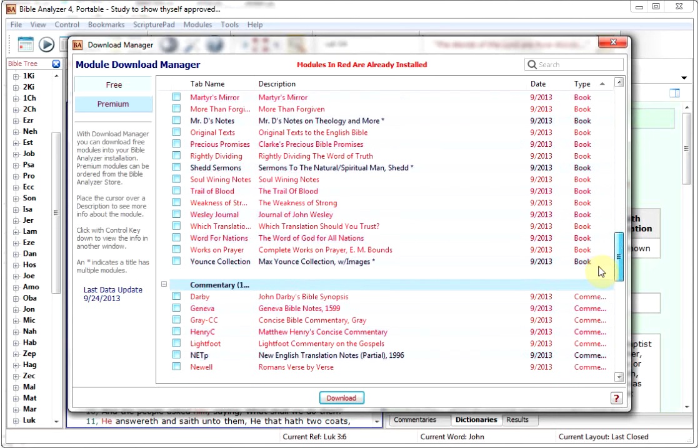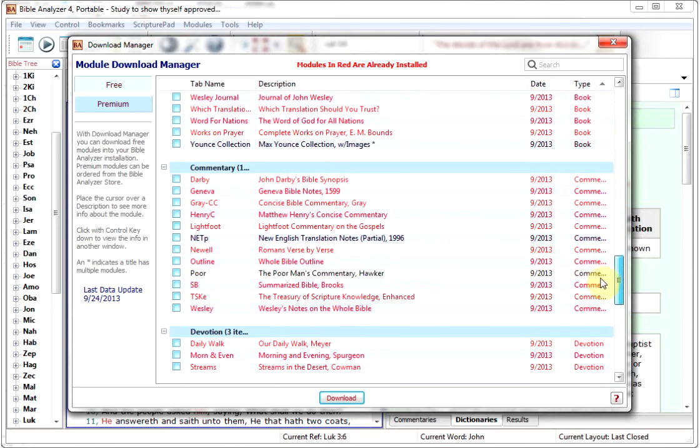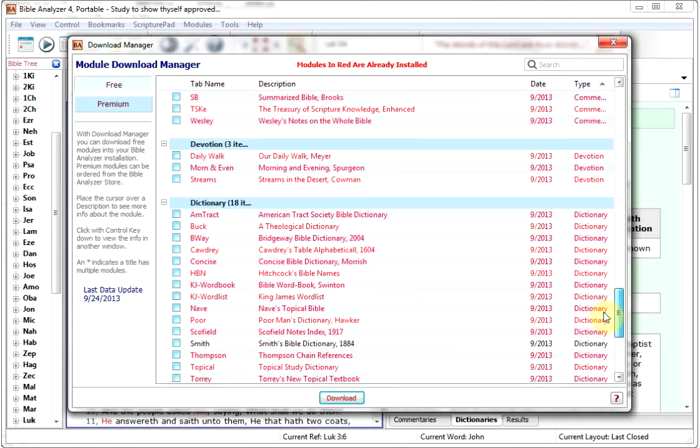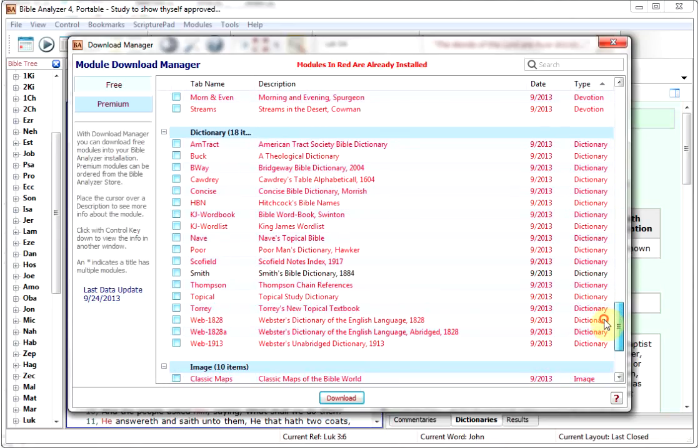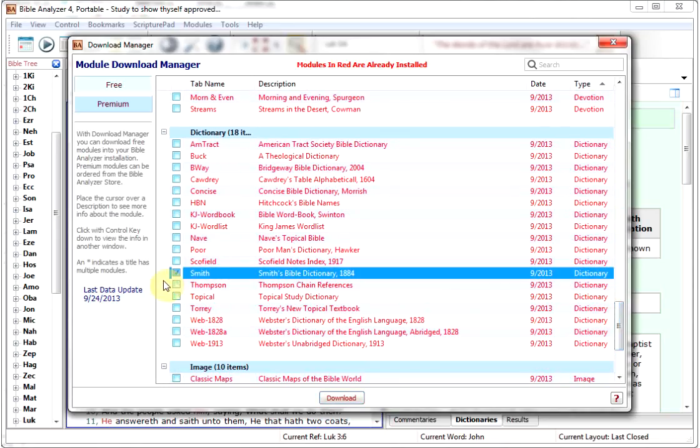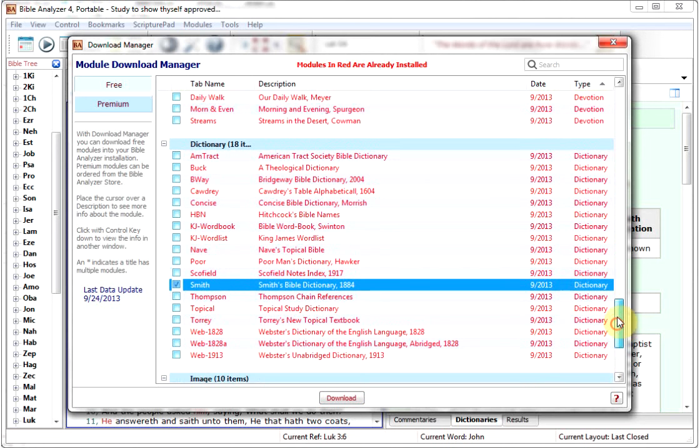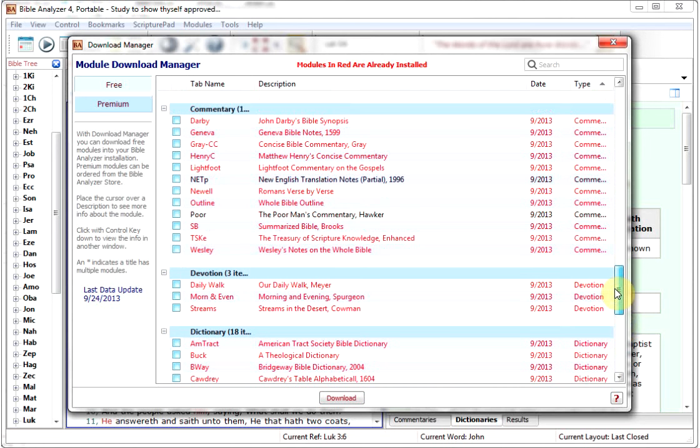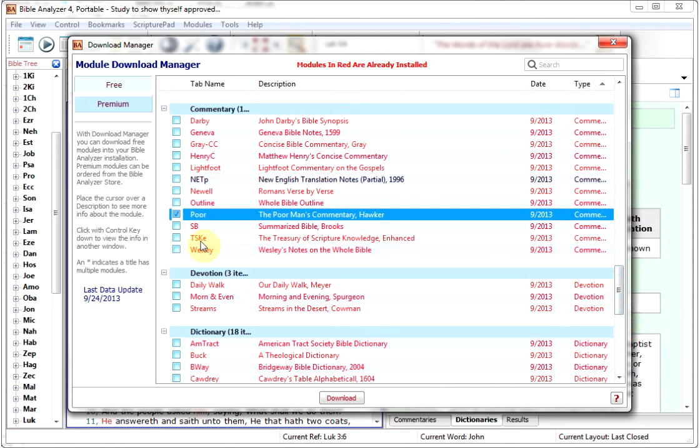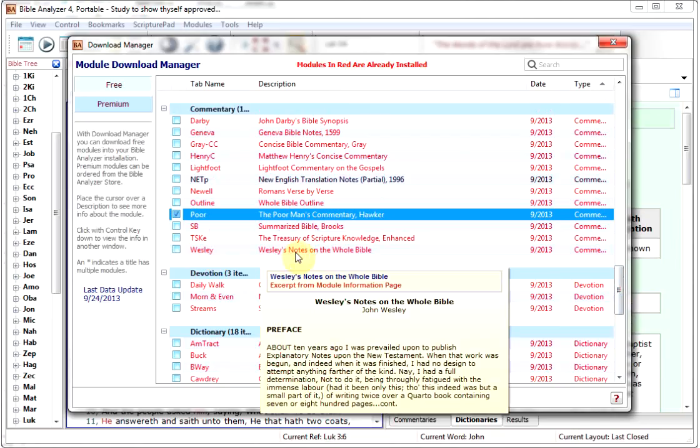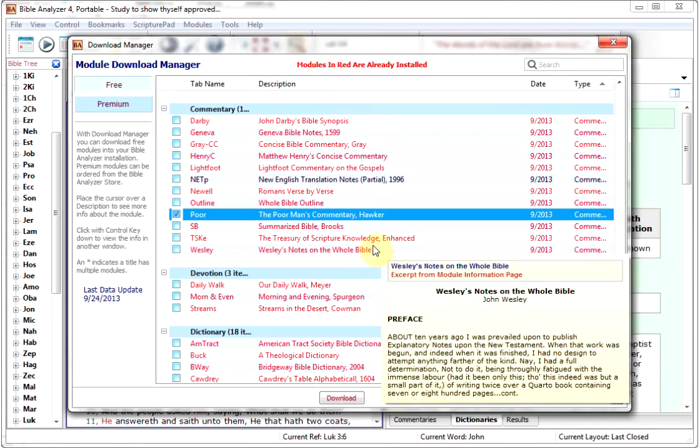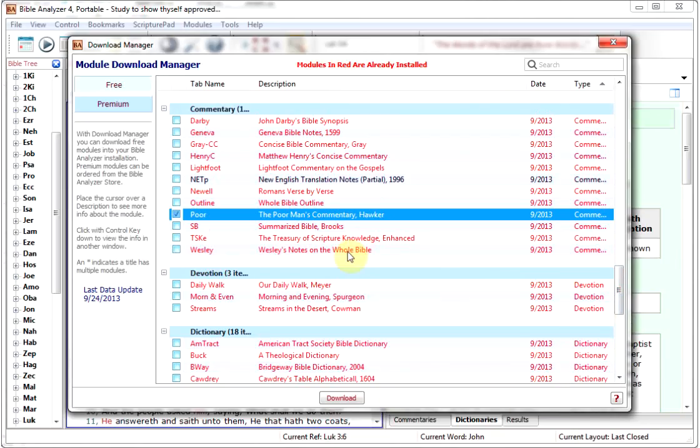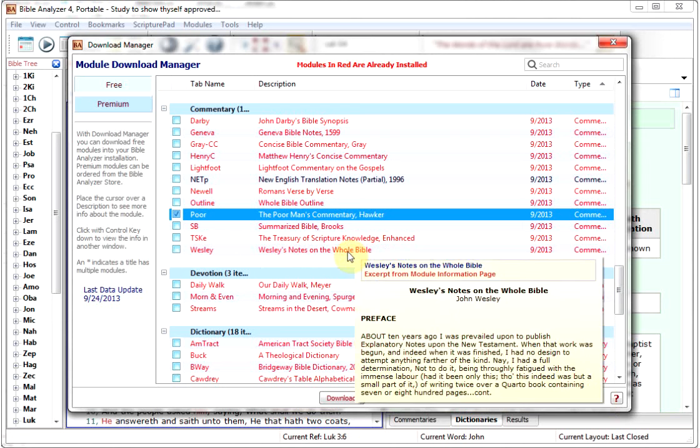So to use the Download Manager, let's just find one here which we can click. Here's one. Here's Smith's Bible Dictionary. We'll click that, and you can click multiple selections if you want. There's Hawker's Poor Man's Commentary. You can click those two, and then you have a preview here.